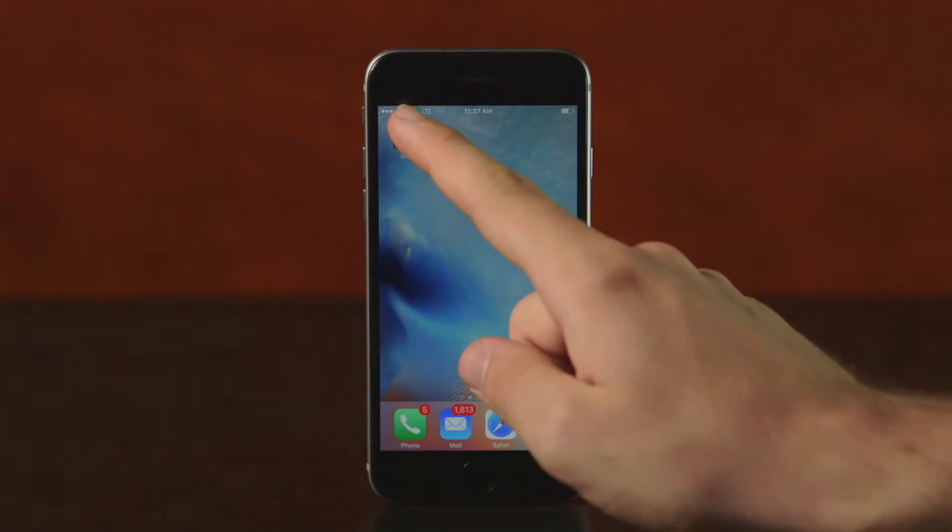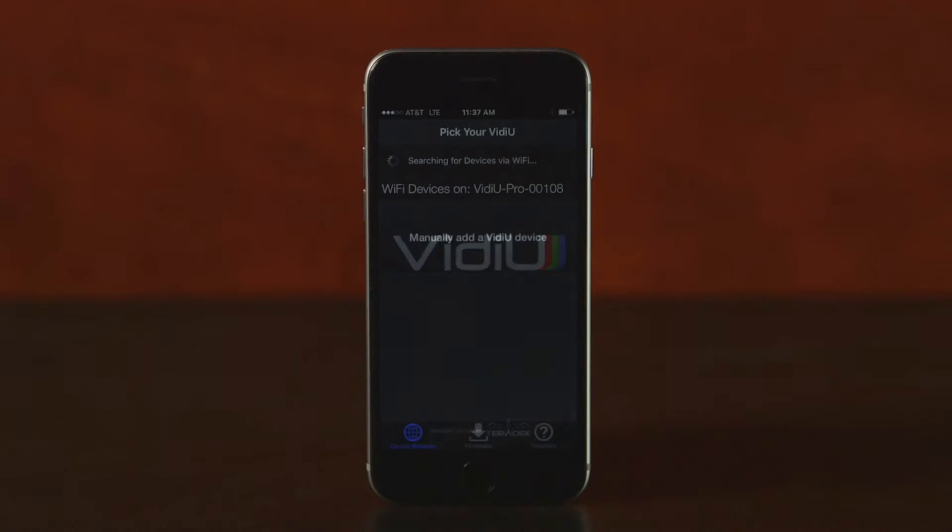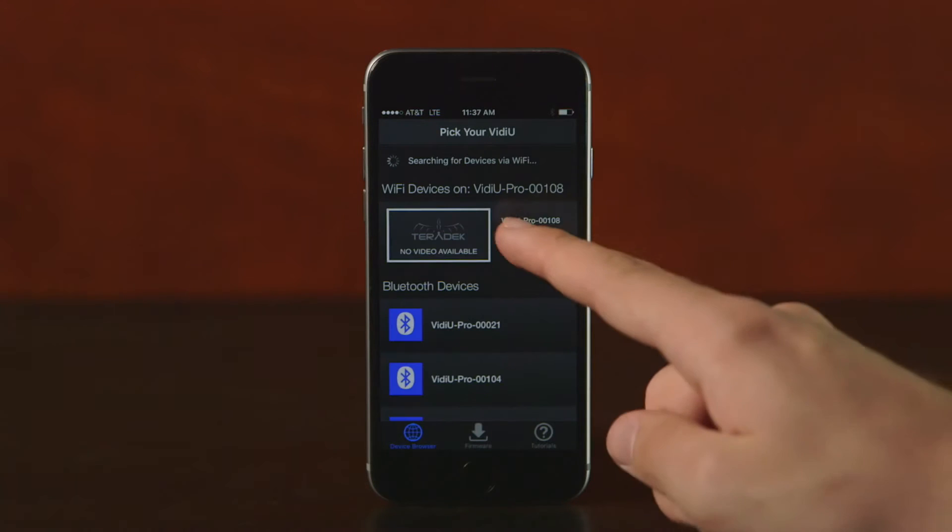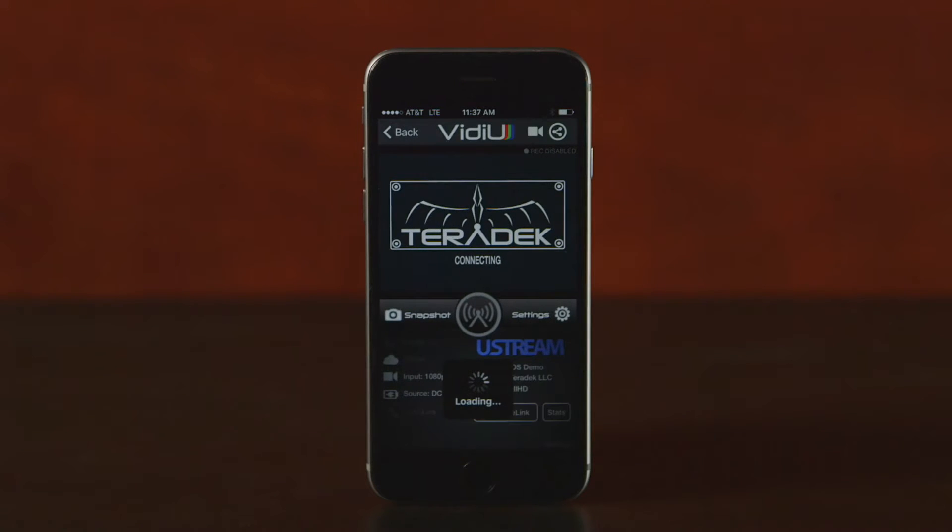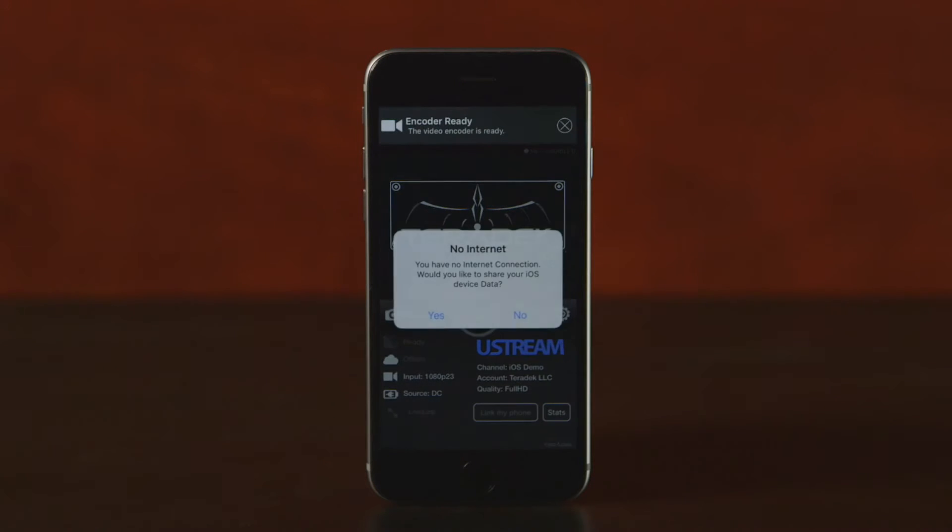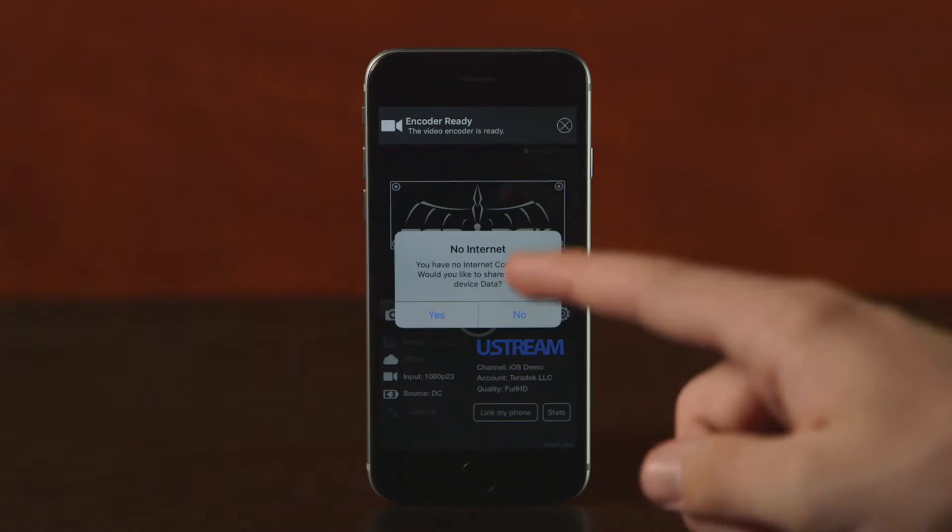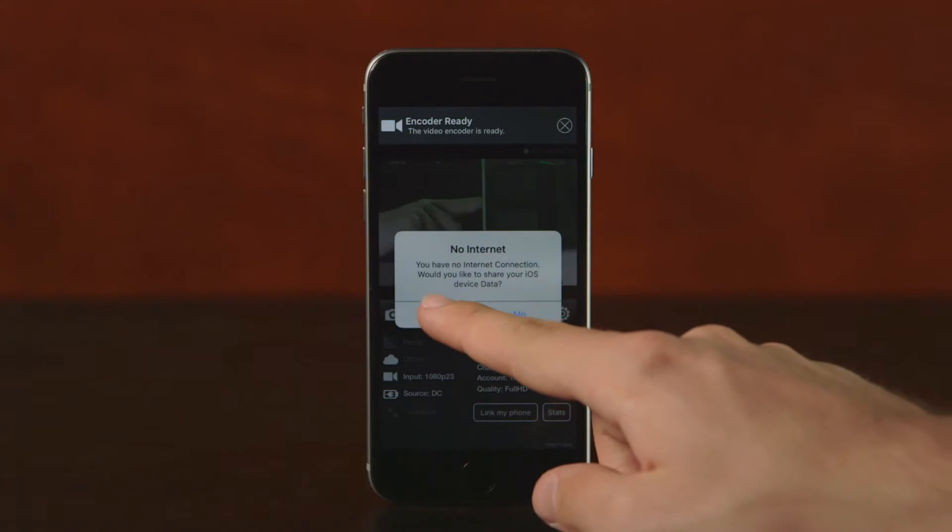Now I'll open up the Video app. Once you connect to the device, it will give you the option to share your mobile data with the device. Click Yes.